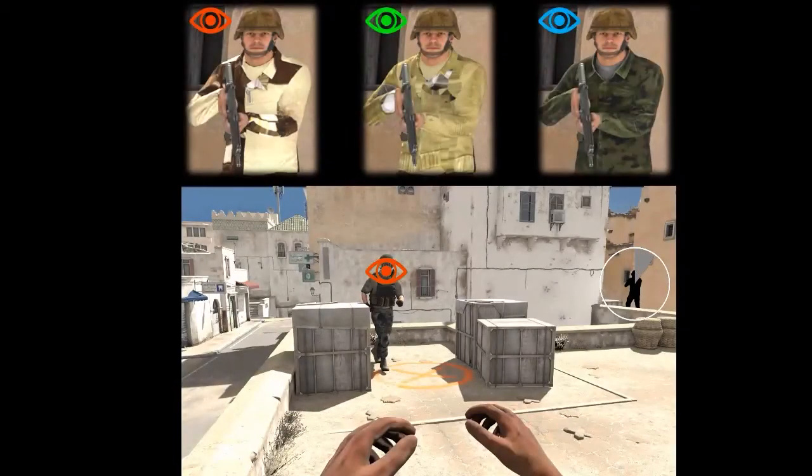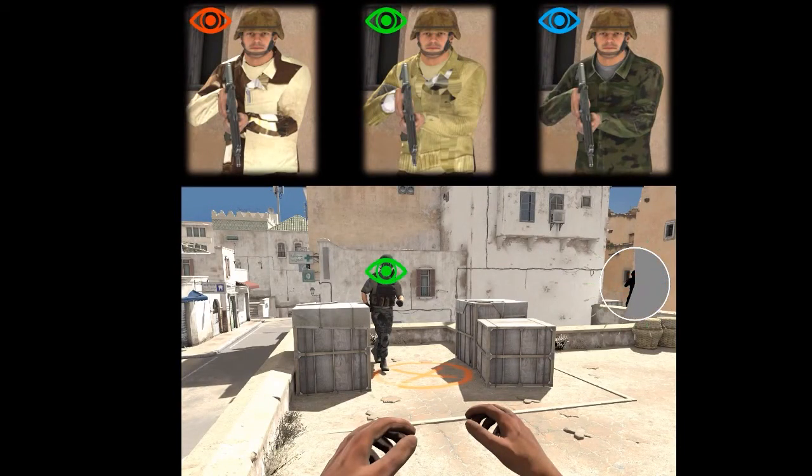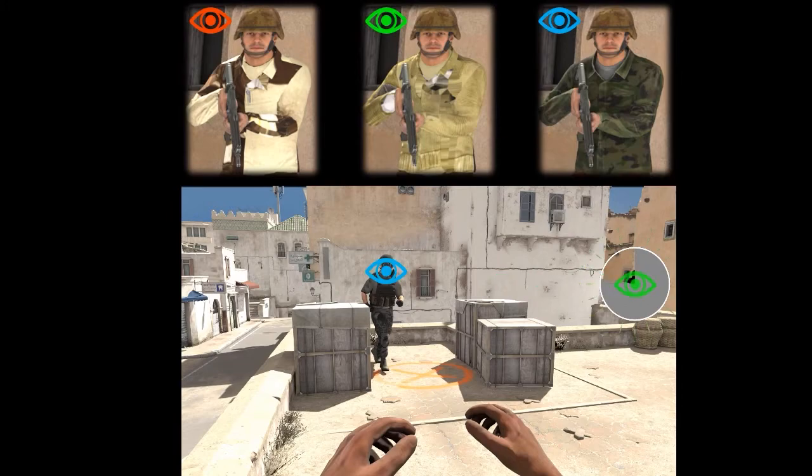We demonstrate that two targets with identical perceptual similarities may exhibit different saccade latencies, and provide a framework for predicting these differences.